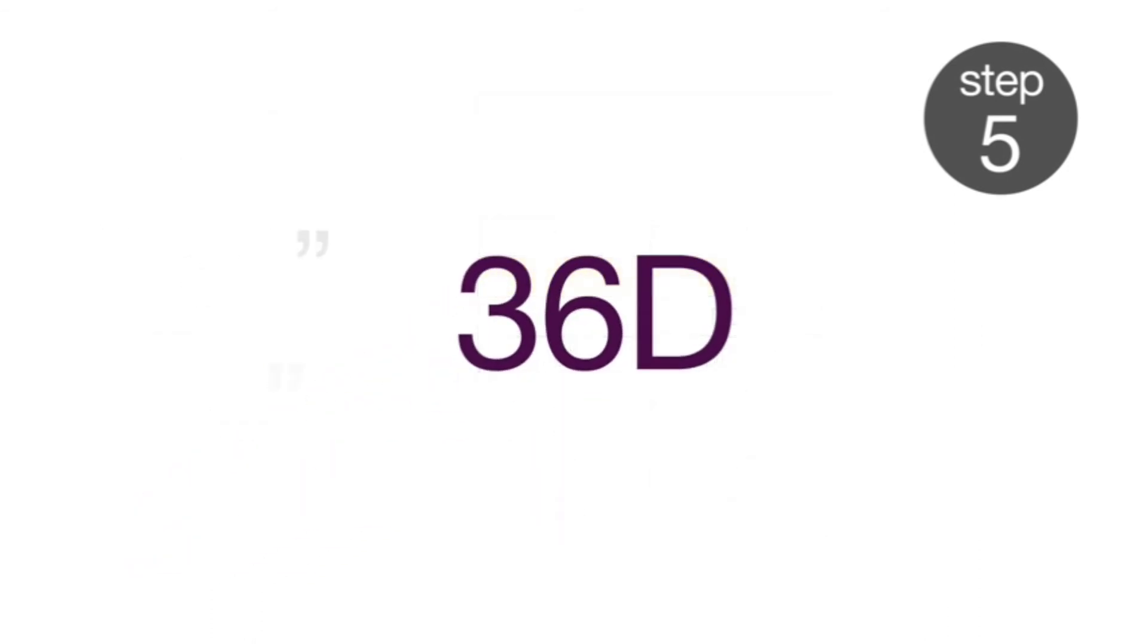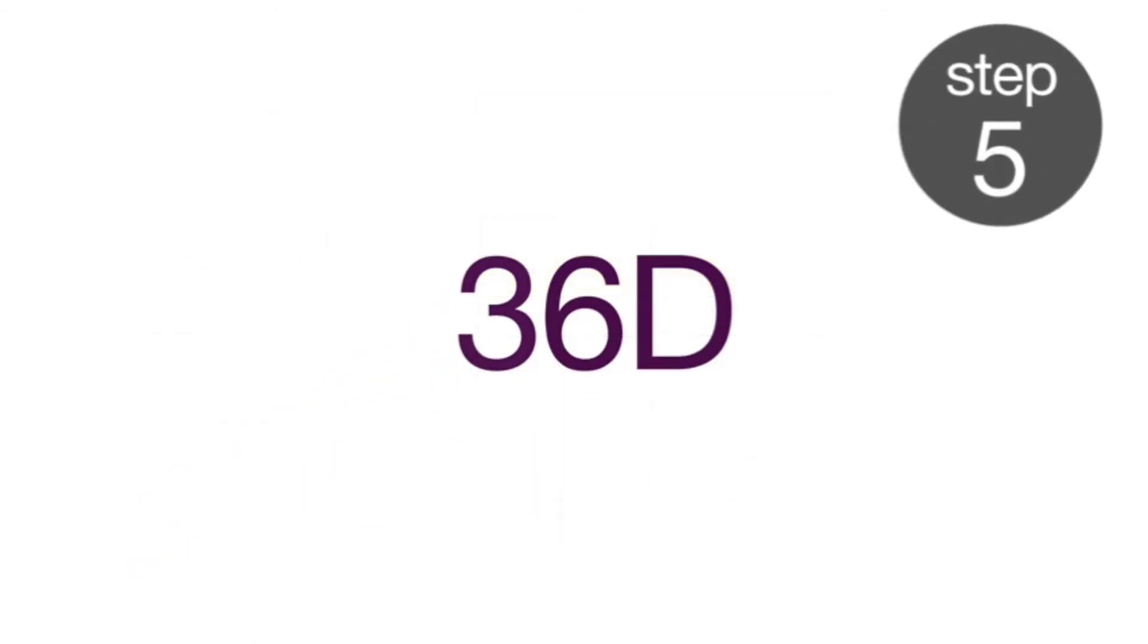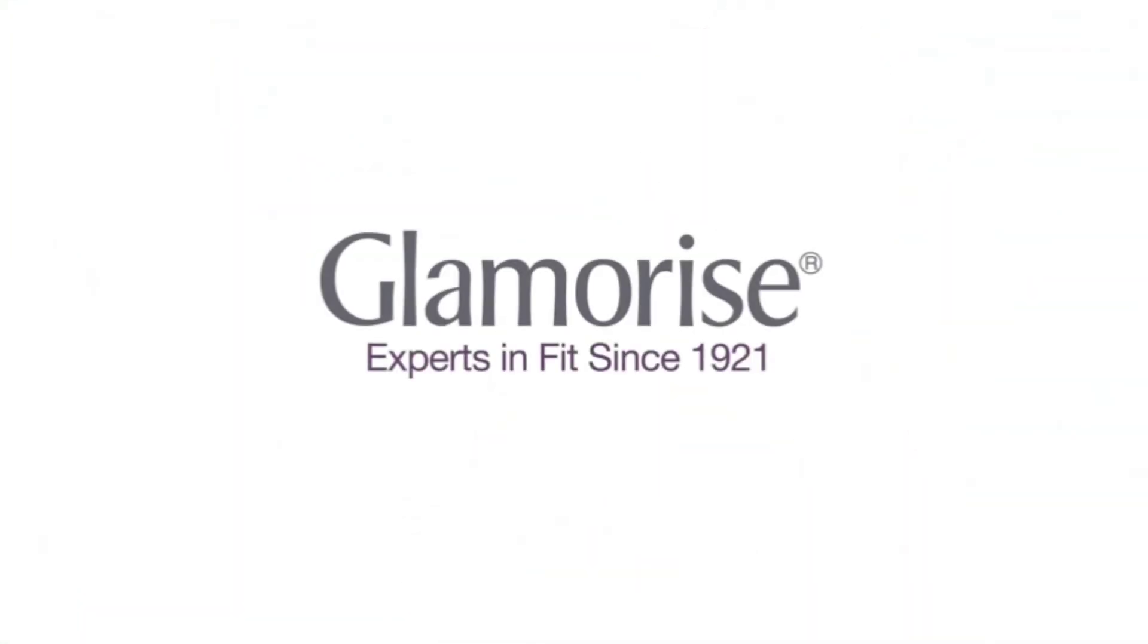If your measurements are uneven, or if you're unsure about your results, please use our size calculators on our website. We recommend that you re-measure from time to time, because your size can fluctuate, and our bodies are always changing.